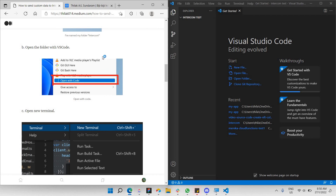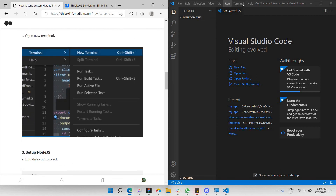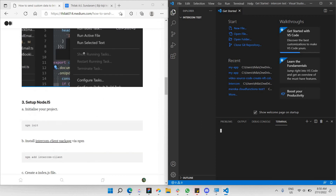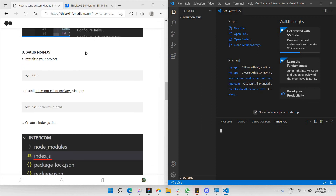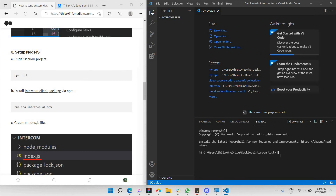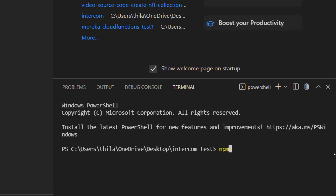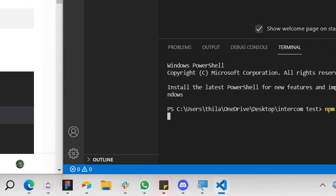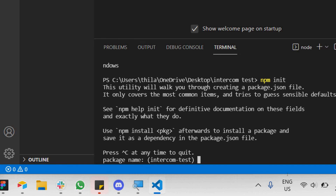We've opened VS Code and let's open a new terminal. The next step is to initialize our project by typing 'npm init' in the PowerShell terminal at the bottom.